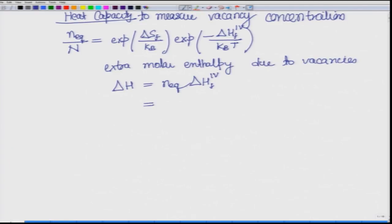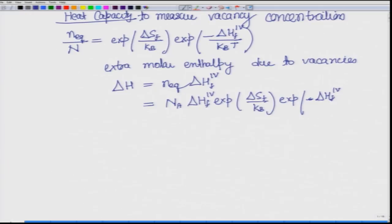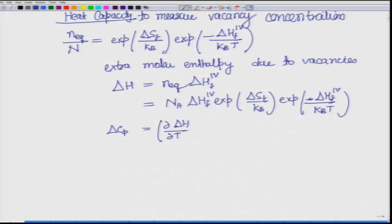We have a relation for n-equilibrium; we can write it as N per molar, which is Avogadro's number times delta-h-f for one vacancy, and then the rest of the exponential terms as in the previous equation. Delta c_p, as we know, is by definition the derivative of this enthalpy with respect to temperature at constant pressure.